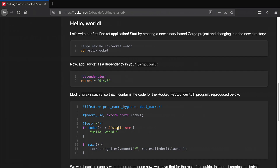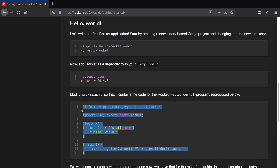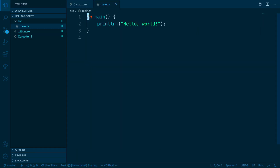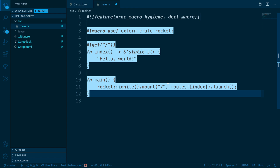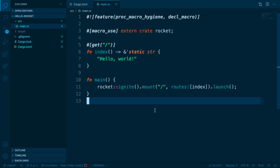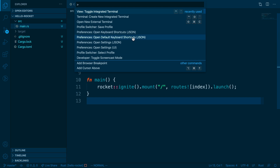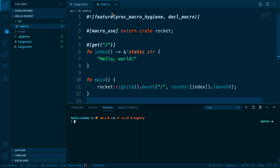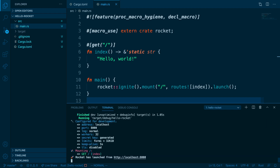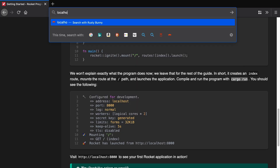Then what we'll do is modify src/main.rs. We'll copy all of this, open up main, paste it in, and save. We'll use the integrated terminal — you can toggle this by opening the command palette and clicking toggle integrated terminal — and then we'll run cargo run. It will compile and run the application on localhost 8000. Navigate to localhost 8000 in your browser and you'll see Hello World.